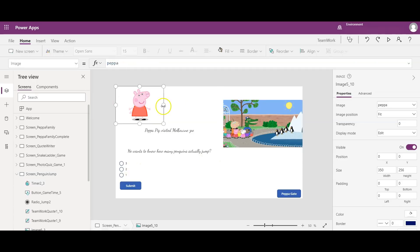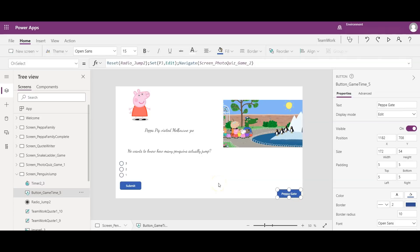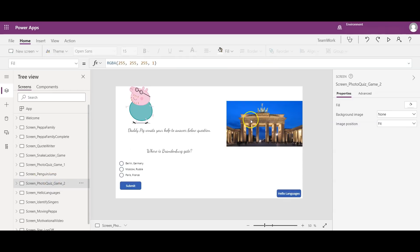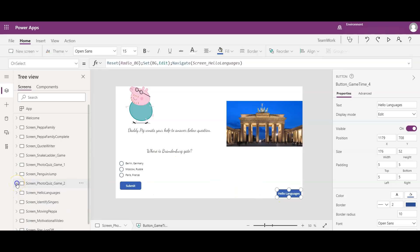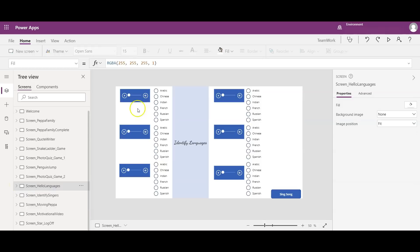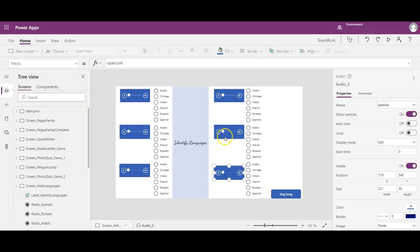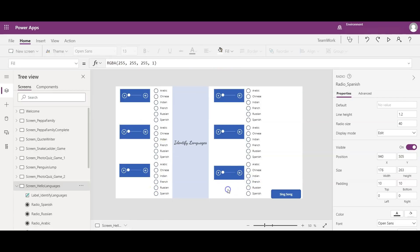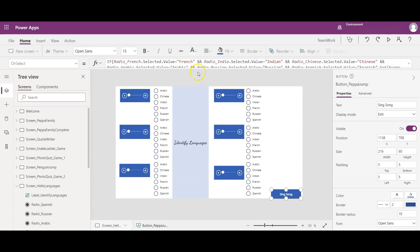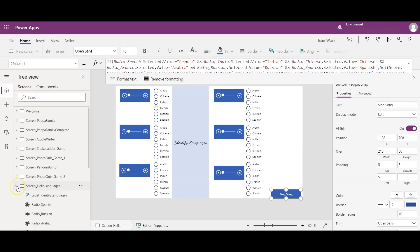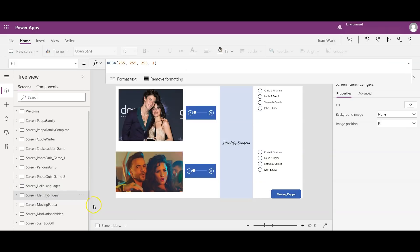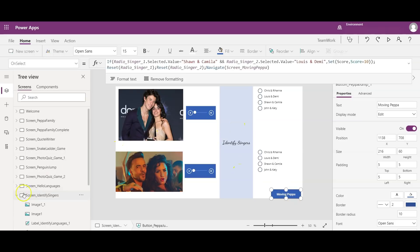On the Penguin Jump screen I added a GIF image and a radio control for the correct answer, plus a Peppa Pig image. Then progressing through the Peppa Gate button to the Photo Quiz number two screen with the Brandenburg Gate image and question — similar concept. Moving to the Hello Languages screen, I added six audio controls with language media and radio controls, and checking correct answers in the 'Sing Song' button to increment the variable counter.